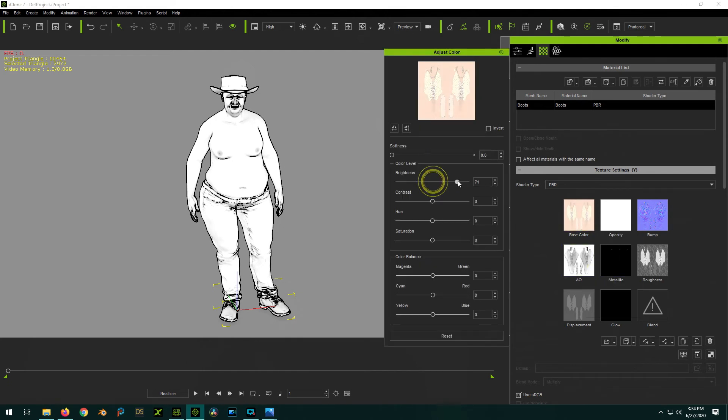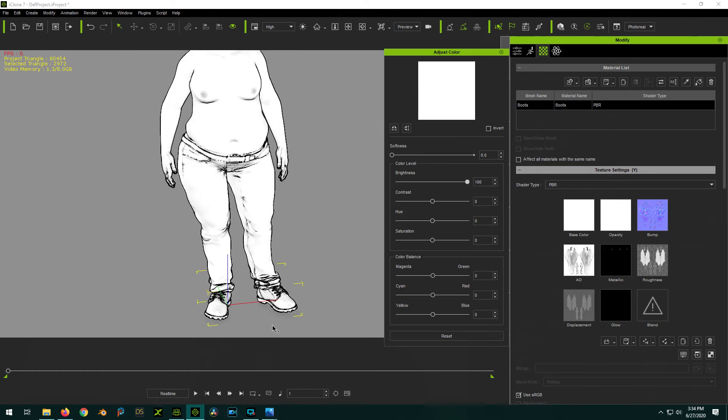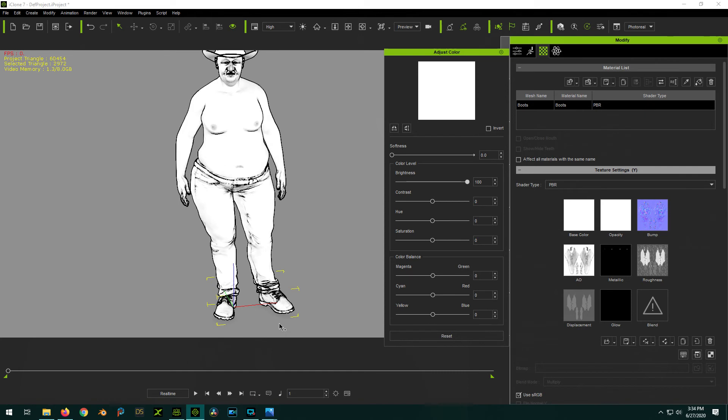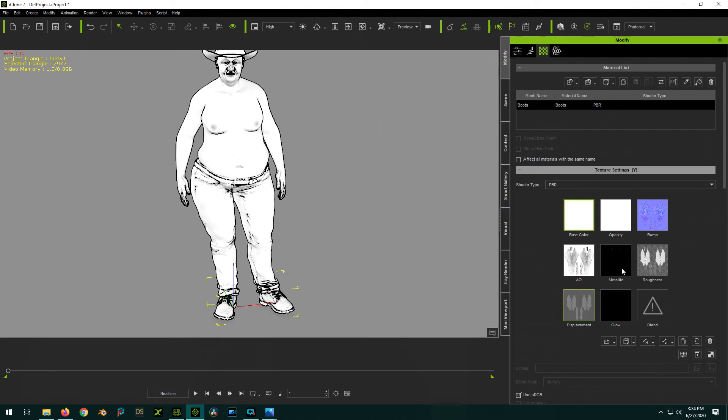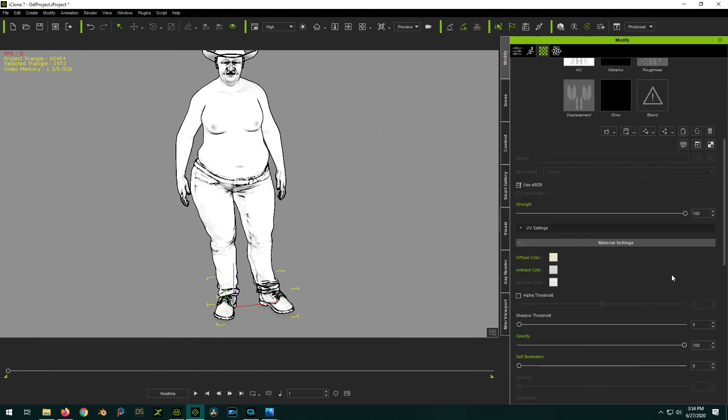So now with the boots, you'll notice I'll jack it up to 100 and it still looks kind of grayish. Still not as bright as we'd want, right? Even though we have it set to 100%. If that happens to you where you can't get it bright enough, there are a couple other things you can do.